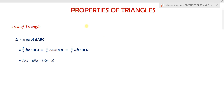Hi students, we are learning properties of triangles. In previous lectures we learned about the sine rule, cosine rule, tangent rules, and half angle formulas. Another important concept from the properties of triangles is finding the area of a triangle.